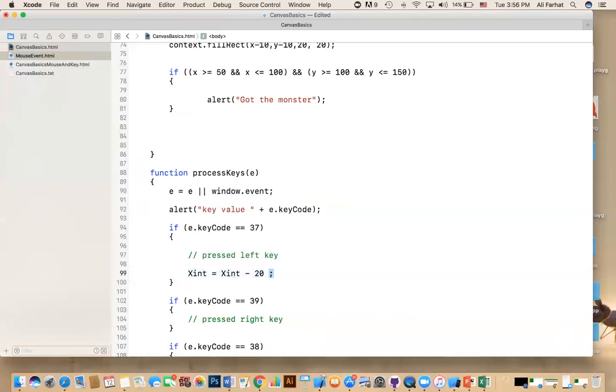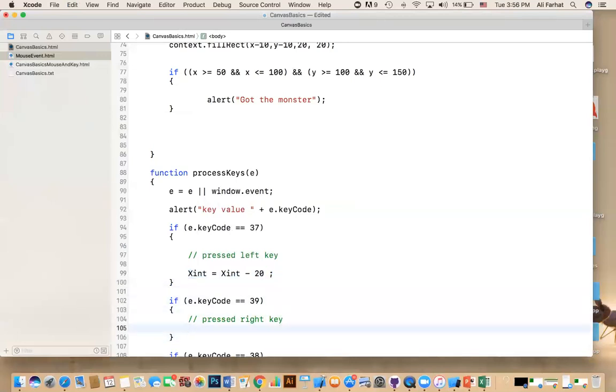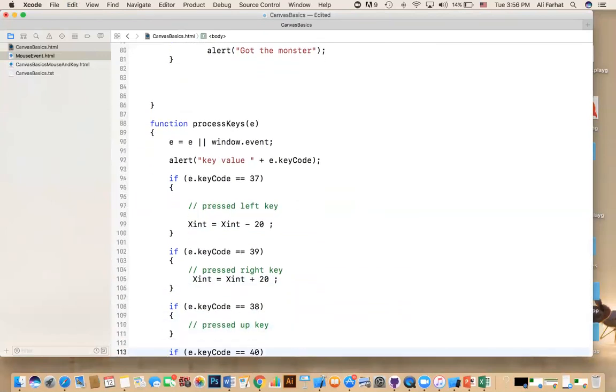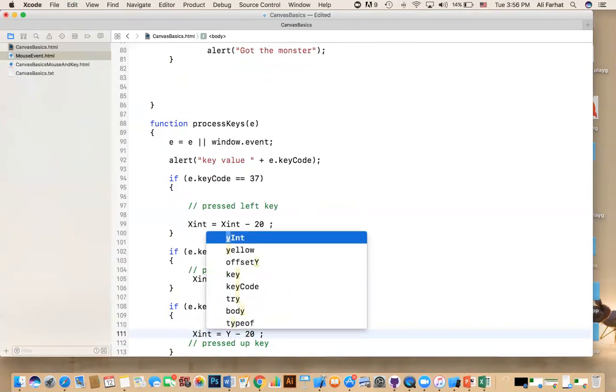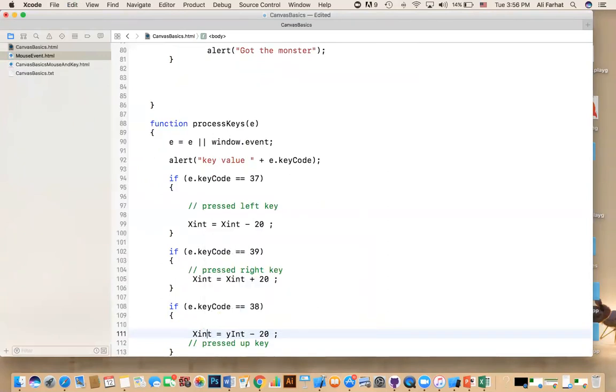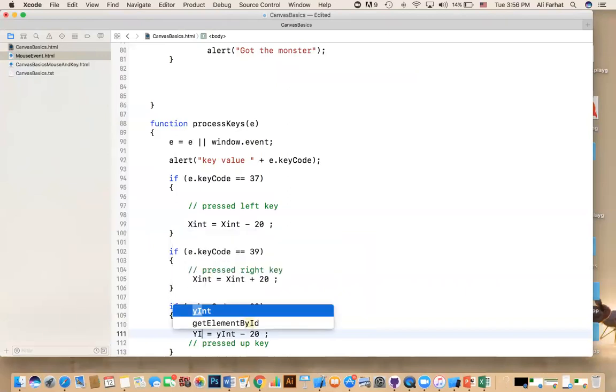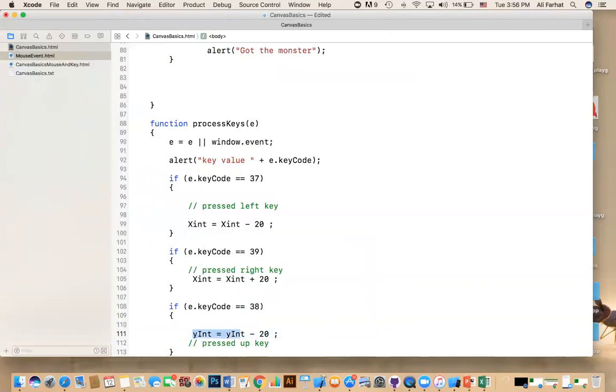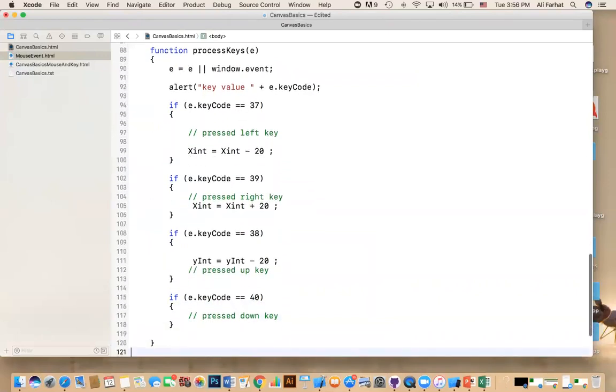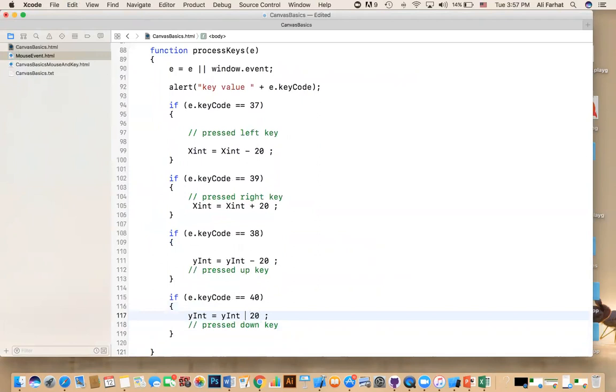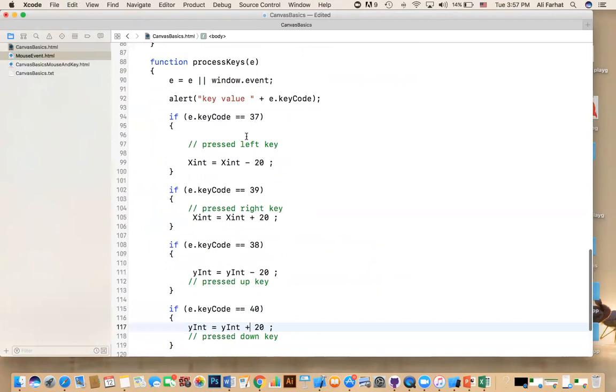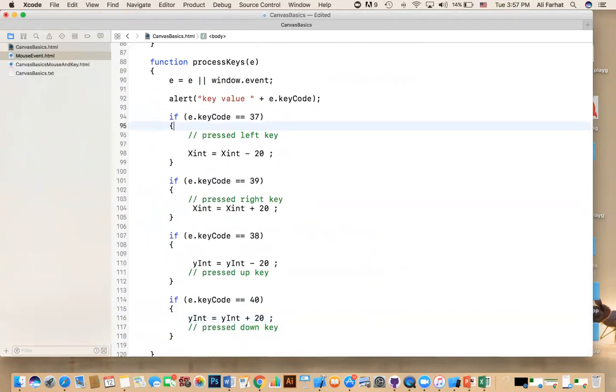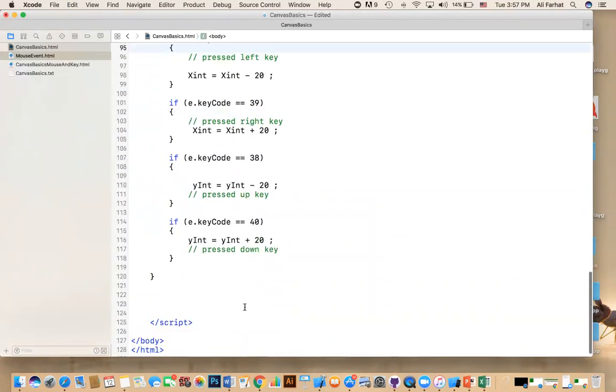And then you do the other way around if you, if you do it with the right key. Instead of subtracting, you're adding. And for the up key, you want to subtract from y instead of x. So we say y int, and then here you do y int. And if you move down, you're actually adding to y. So that's just to change the coordinate. I said we need a little bit of math. This is part of the math knowledge that you need.